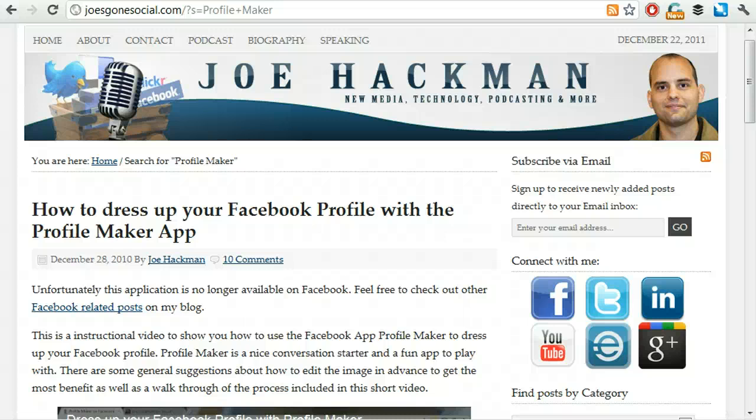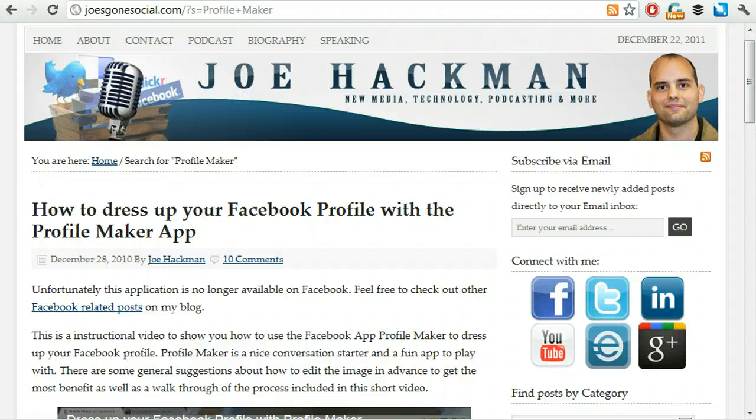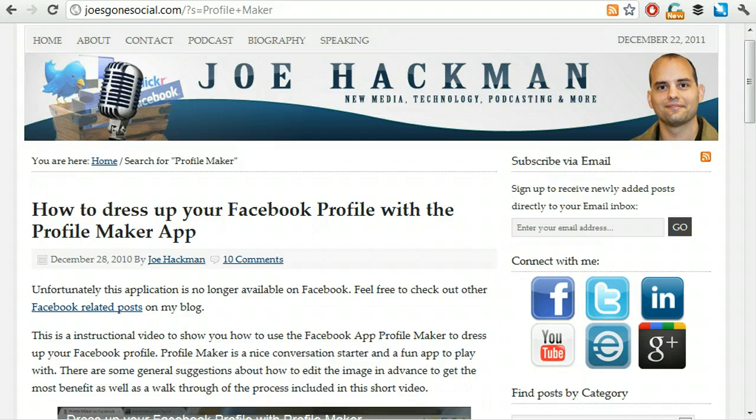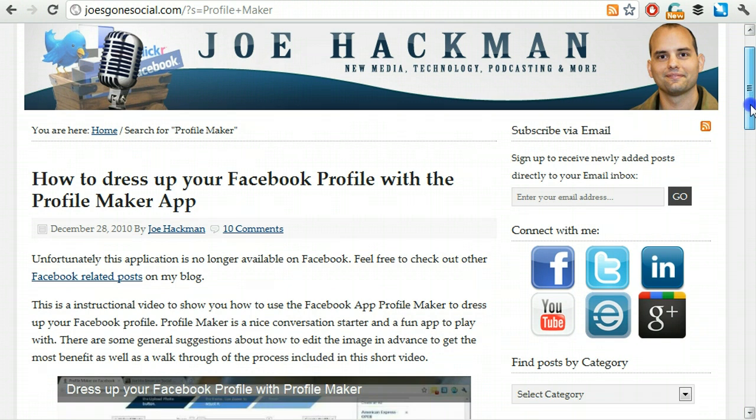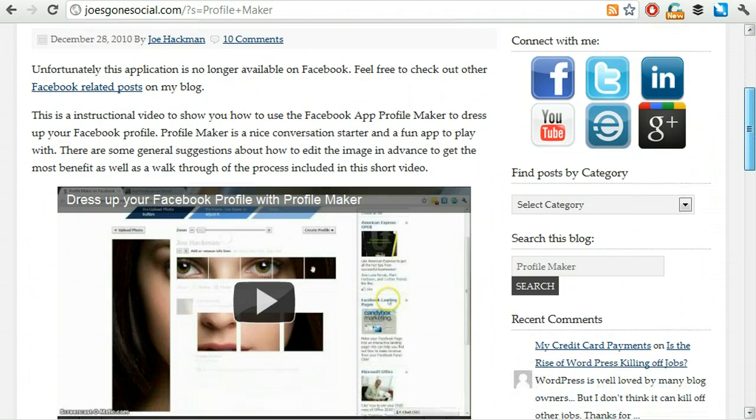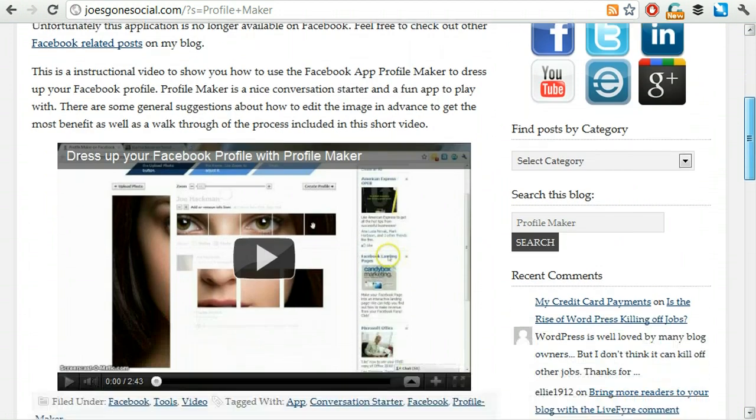Hey, it's Joe Hackman with Joe's Gone Social dot com. About a year ago I recorded a video about Facebook Profile Maker. Facebook Profile Maker allowed you to dress up your Facebook profile by adding images that were in line with one another. It turned out to be a fairly popular YouTube video.